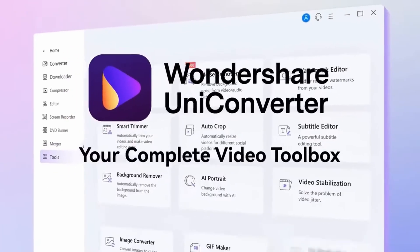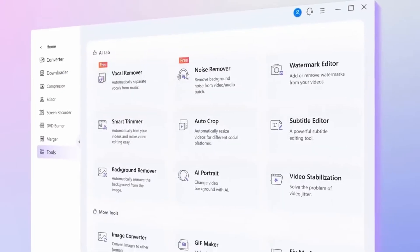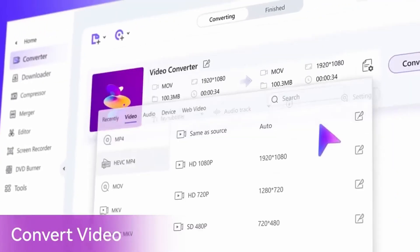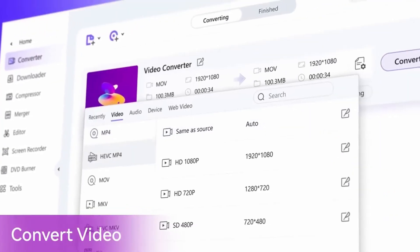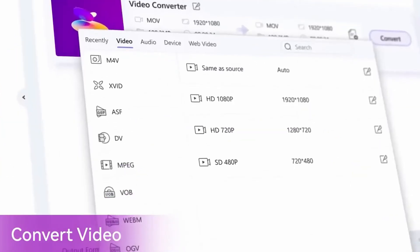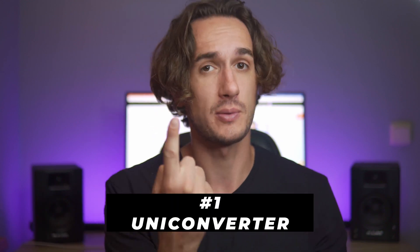Hey everyone, I'm Dom from Wondershare Uniconverter. Now listen up — for any conversion purposes, the Uniconverter is the way to go. Let me tell you why. It supports over a thousand file formats and can convert them back and forth. You can convert multiple files at the same time, all done at a high speed. So naturally, the Uniconverter is our number one method.